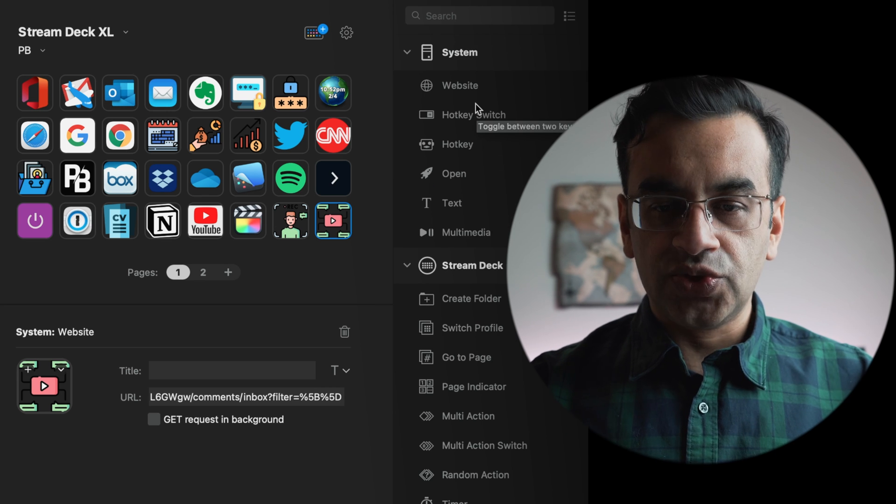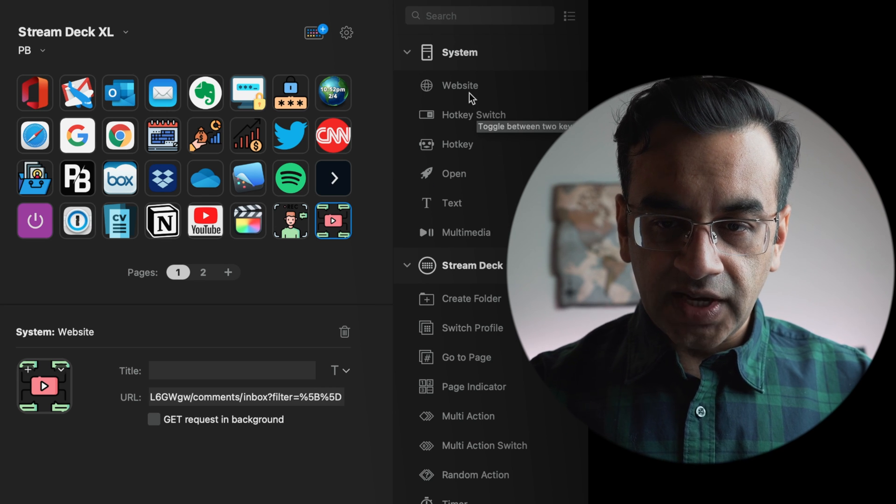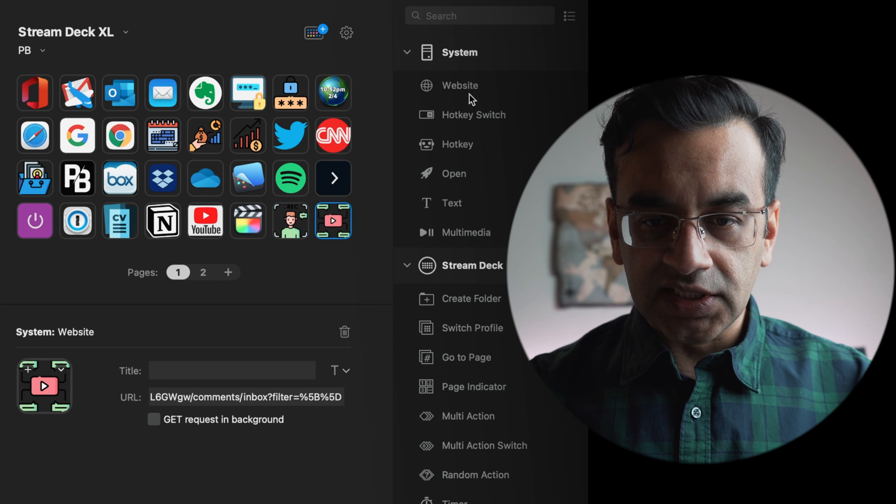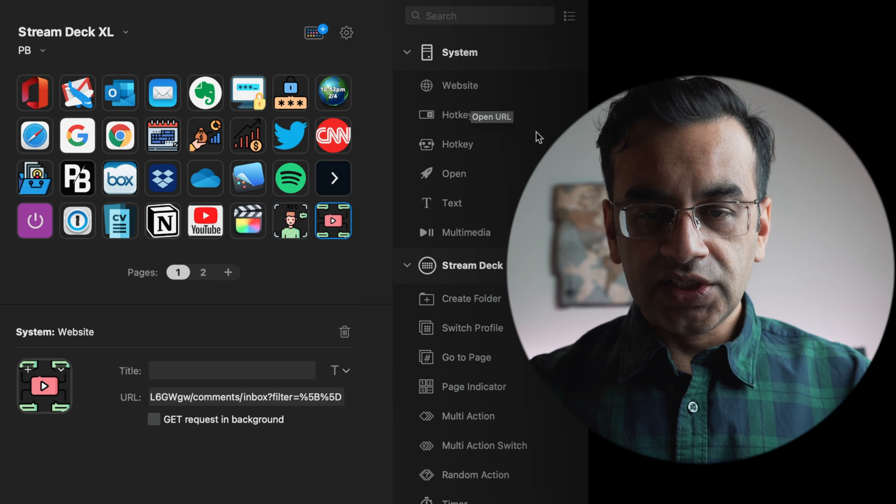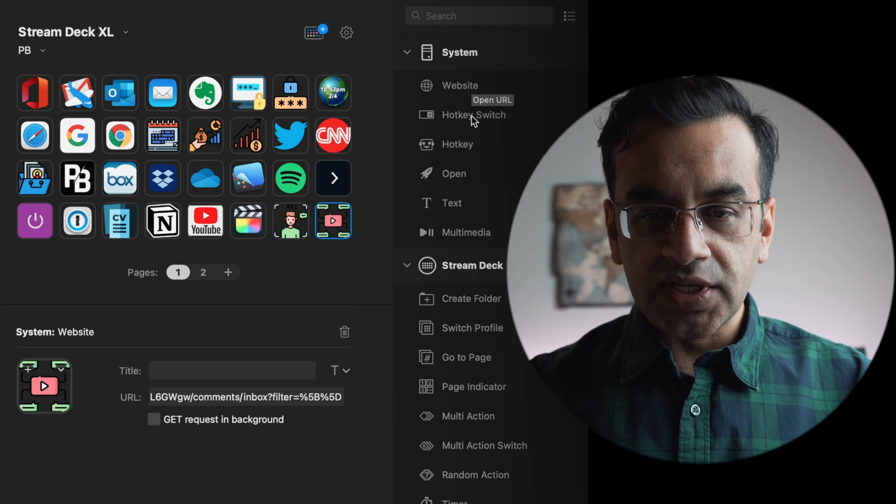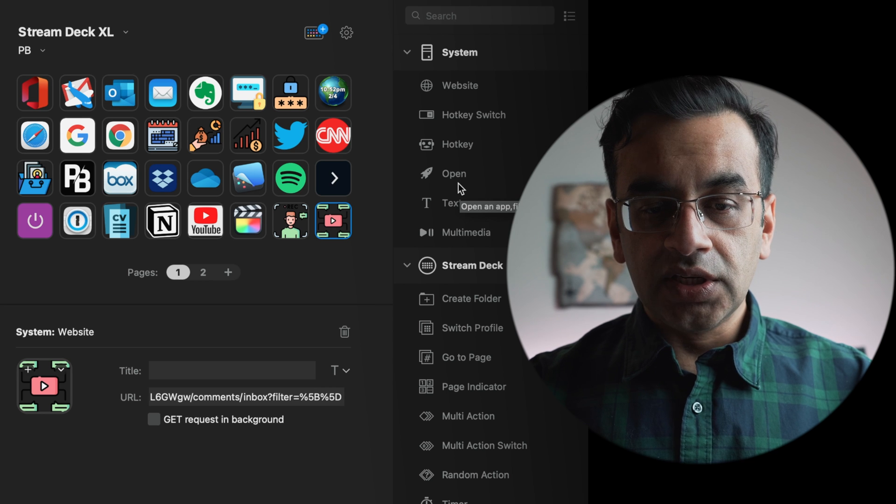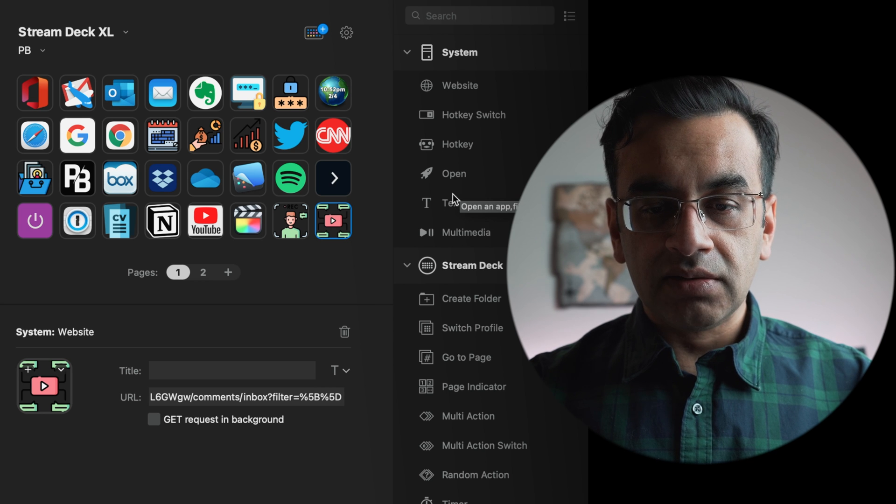If you're starting out on Stream Deck, you will find most useful information under system such as open a website, configure your hotkeys, open a certain document.